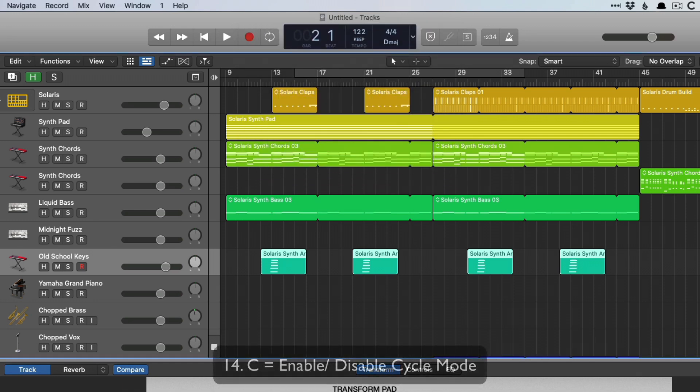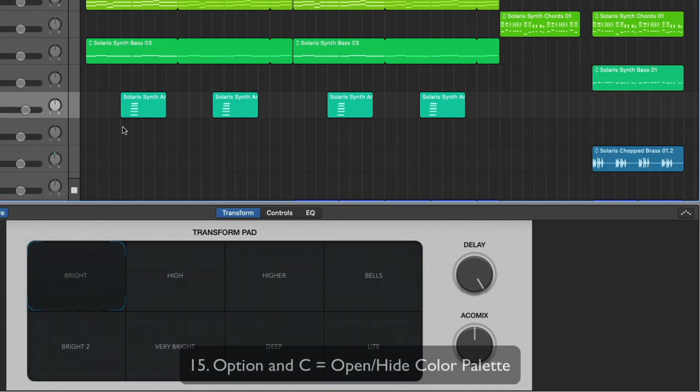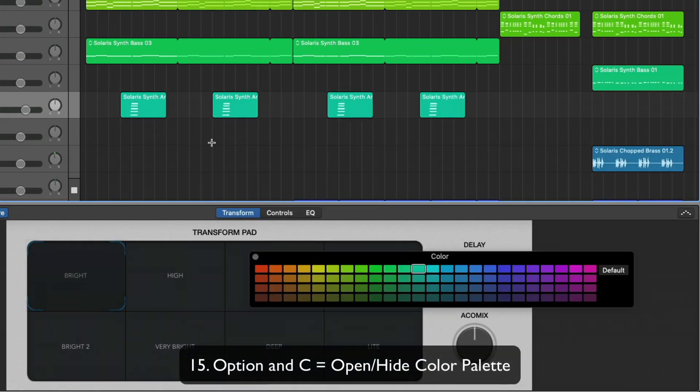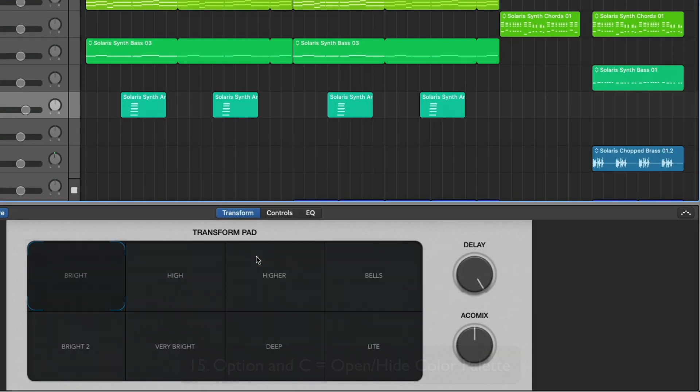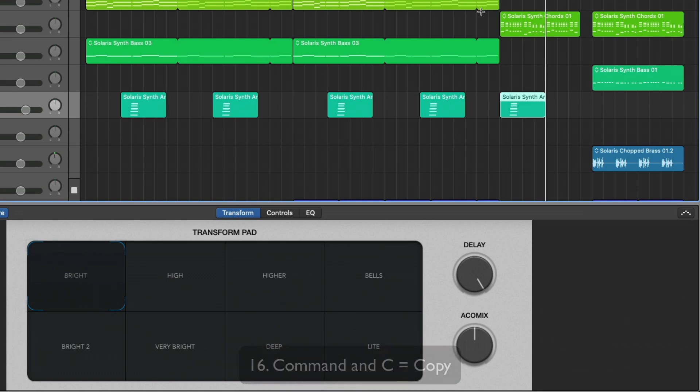The letter C enables or disables the cycle range. Following that, option C opens the color palette, and command C is classic for a Mac, that's copy. Command V is paste.